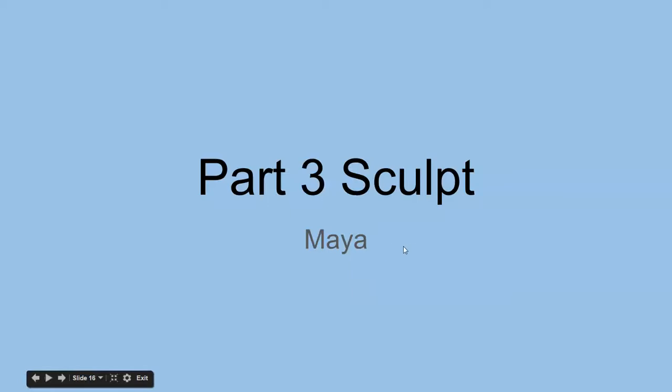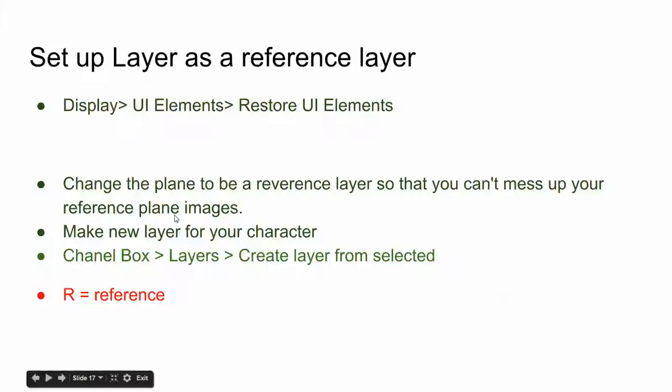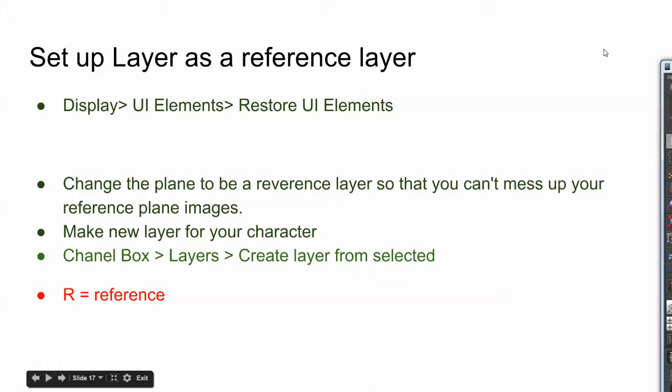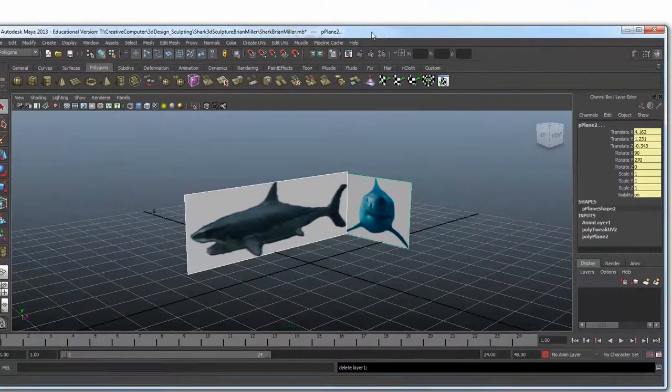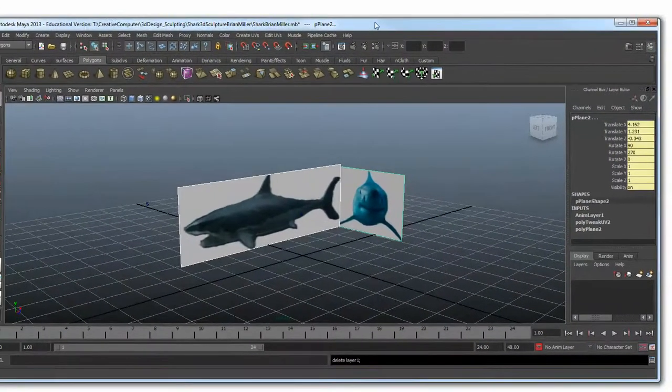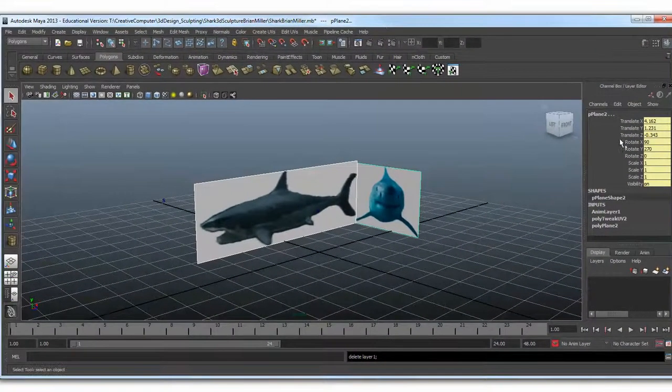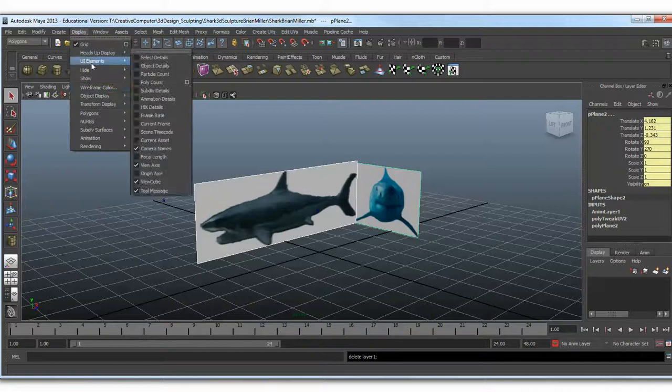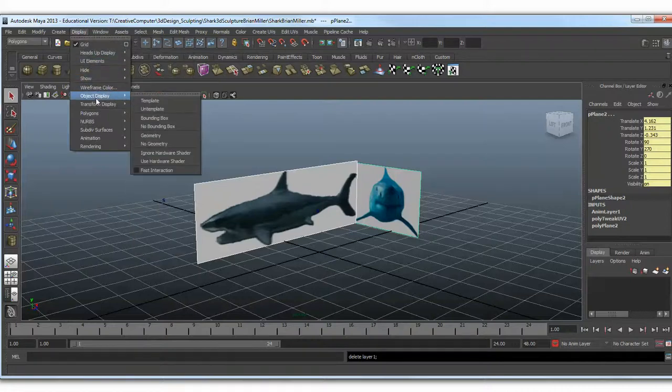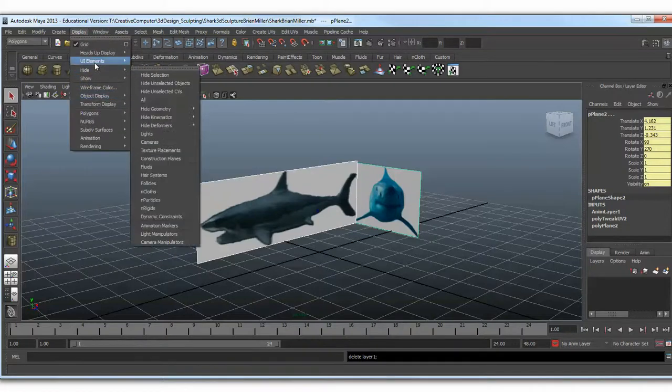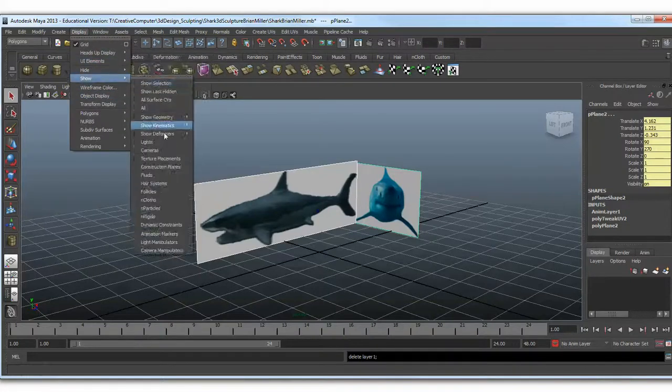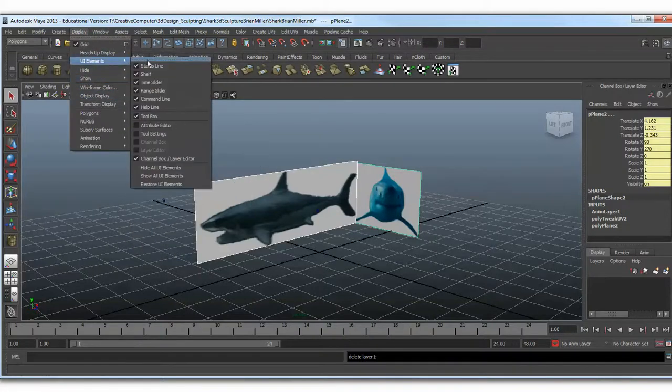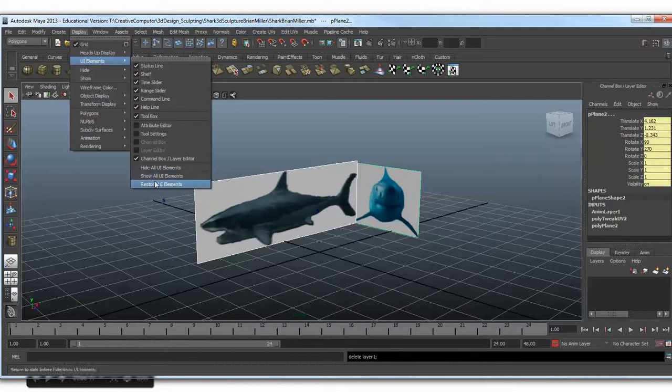All right, ladies and gentlemen, graphic designers, we're going to do part three, sculpt in Maya. If at any time during the tutorial you don't see what I see, that means one of these windows is gone. You can go to Display, then UI Elements, and then Restore or Show. That'll get all these things back.